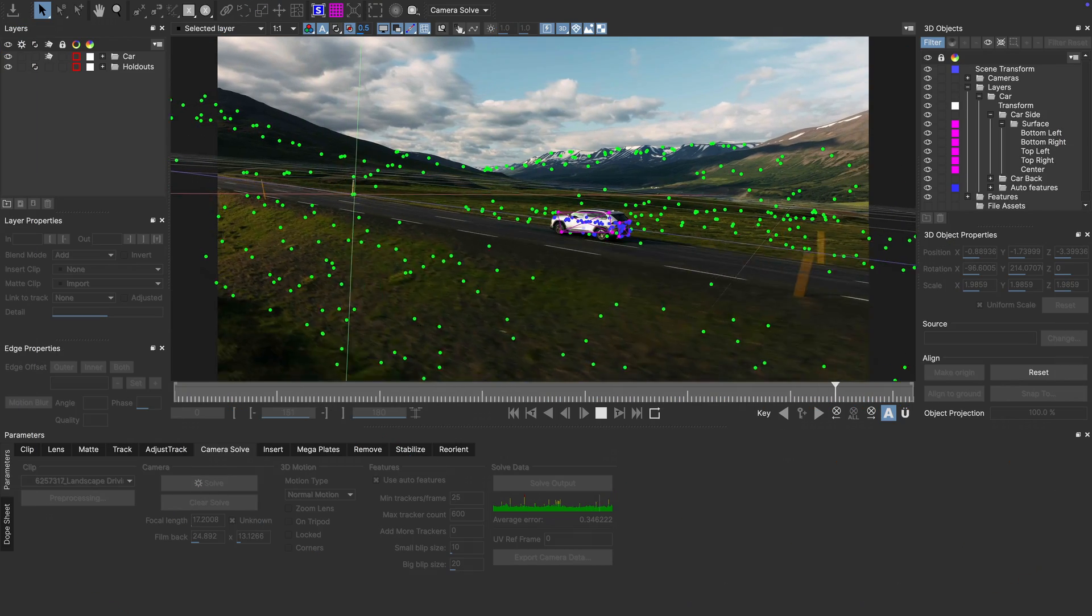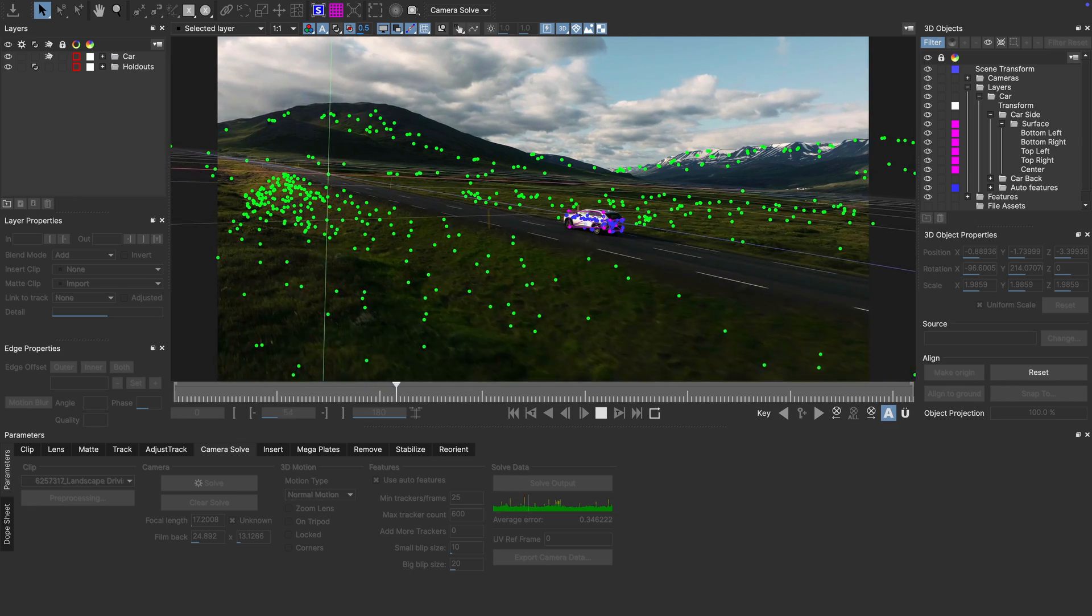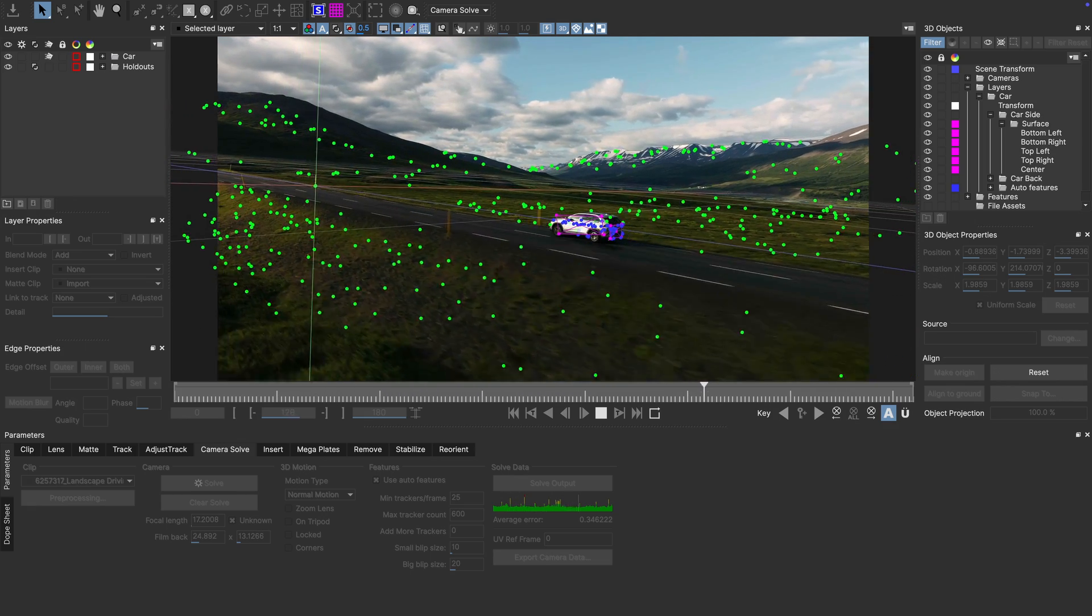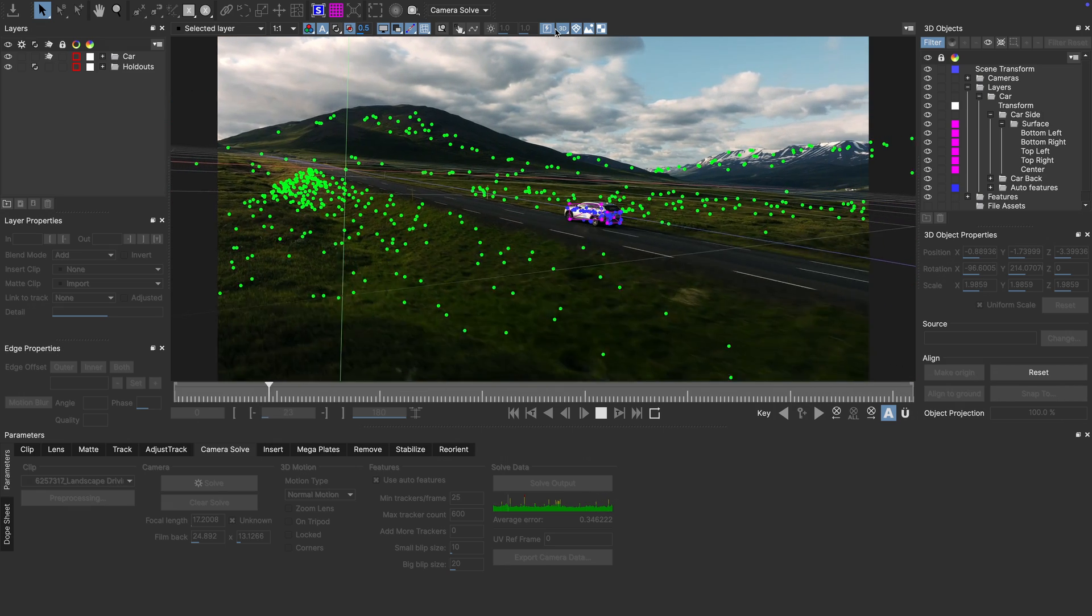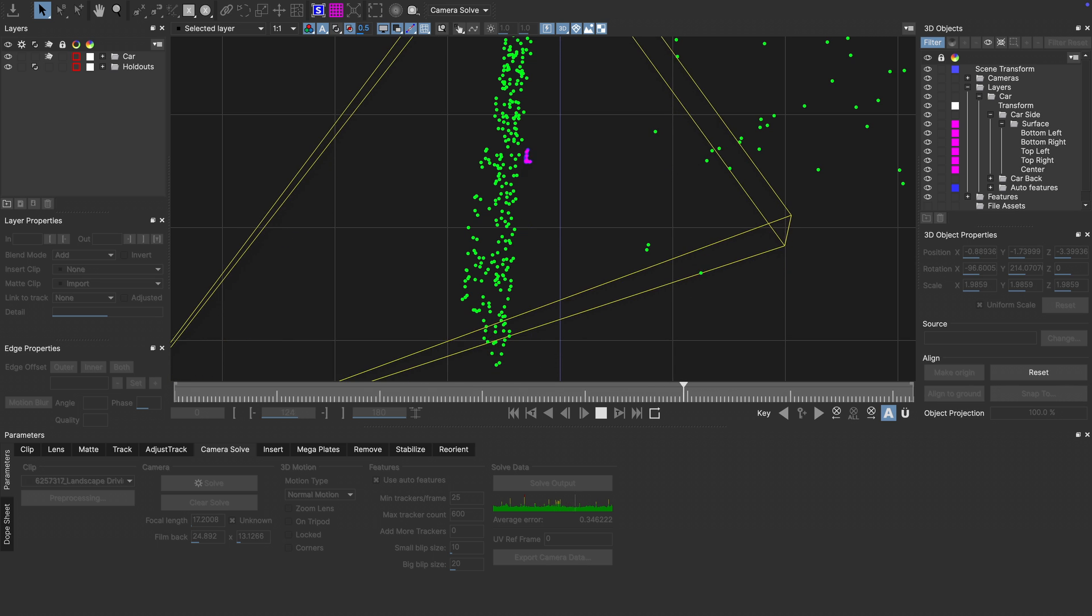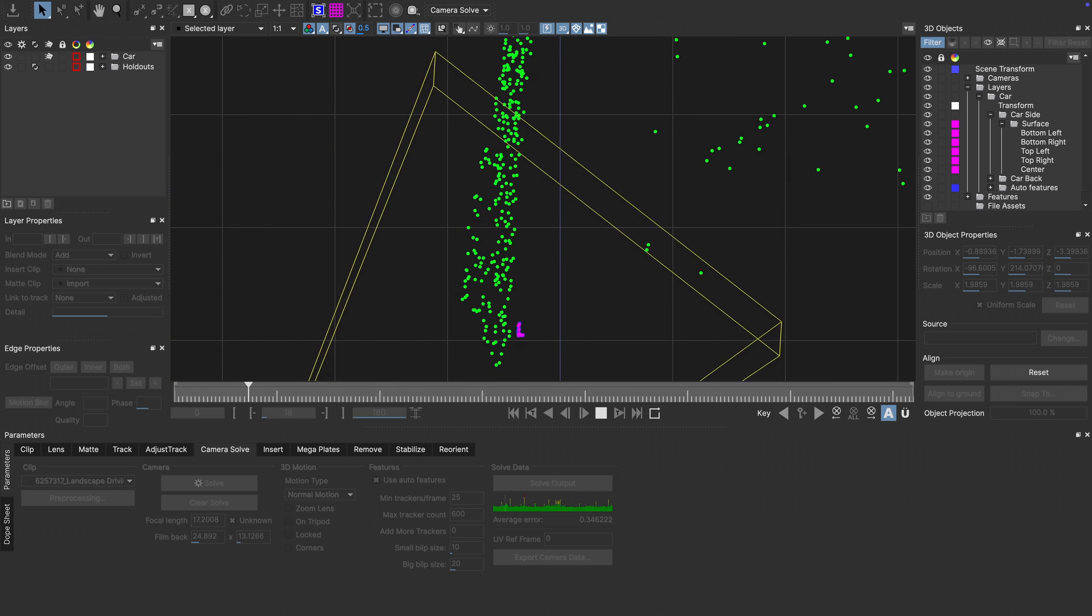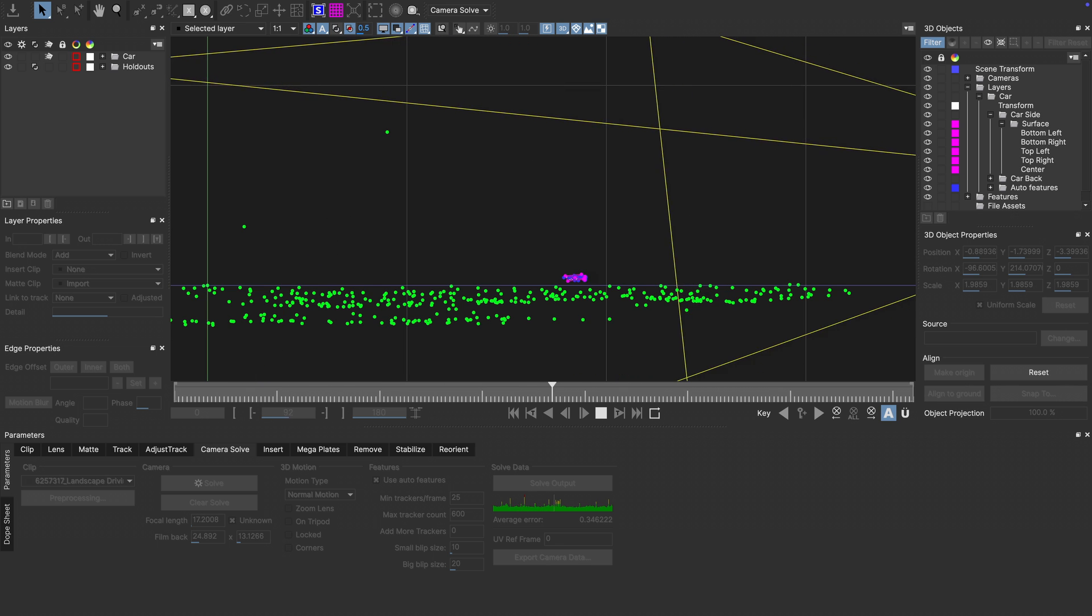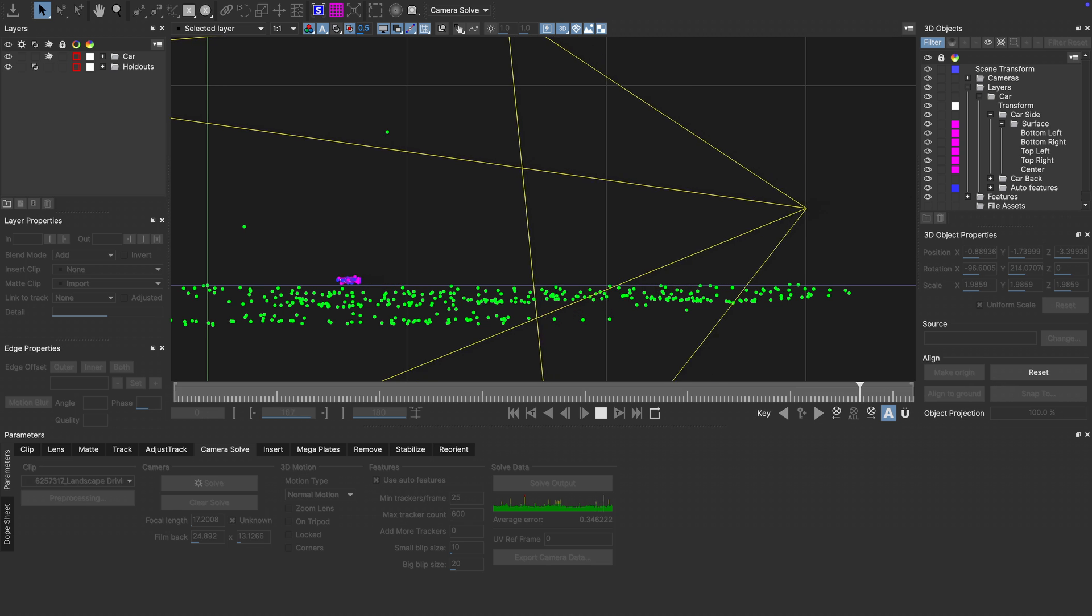In this shot I already performed an object track of the car consisting of the side and the back of the vehicle. Also I solved the scene using the camera solver. Let's switch through the different 3D views just to give you a feeling for what is happening in this scene. This looks quite good, but then again to really judge the alignment having a proper car in the scene would make this much easier.